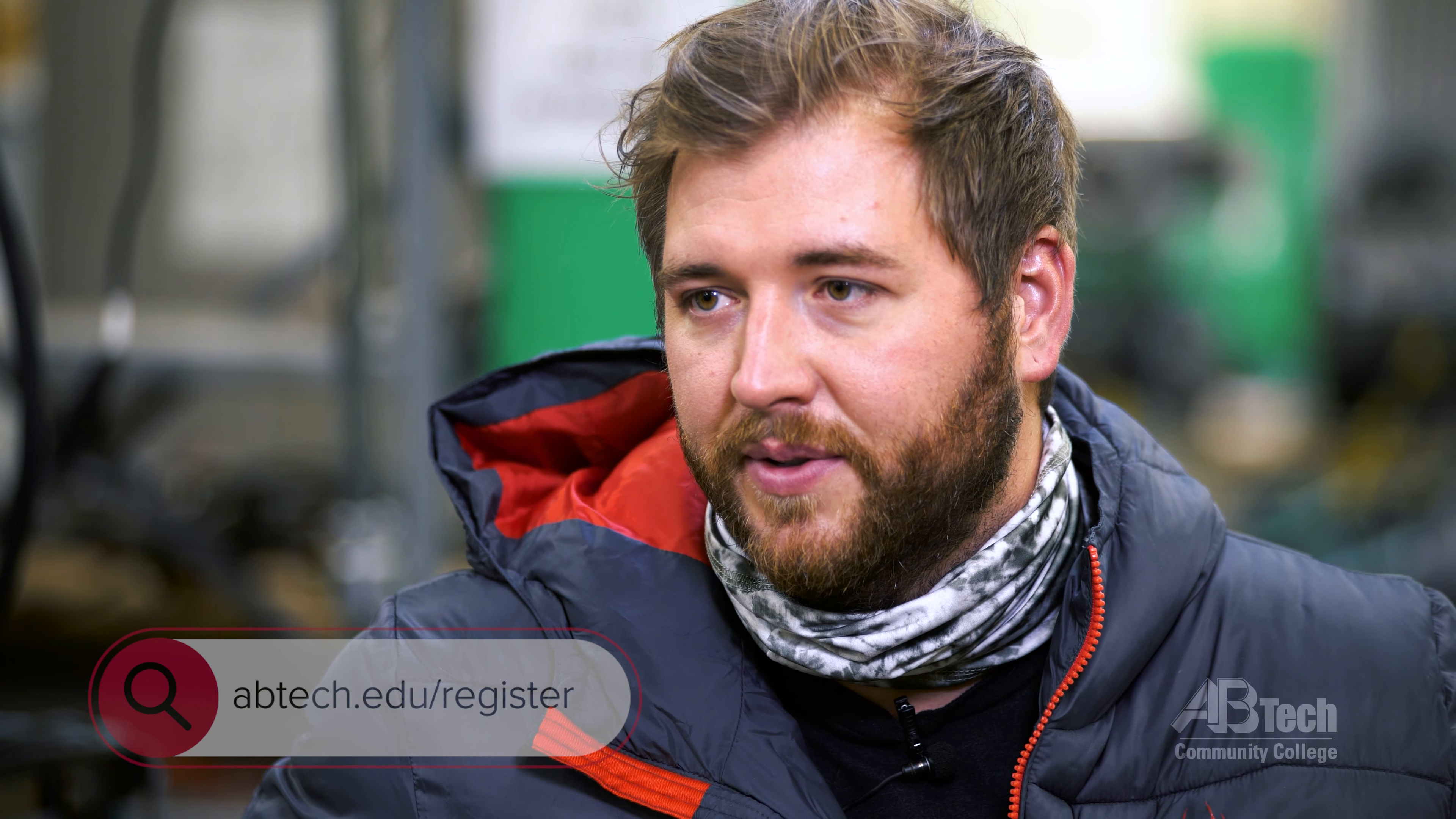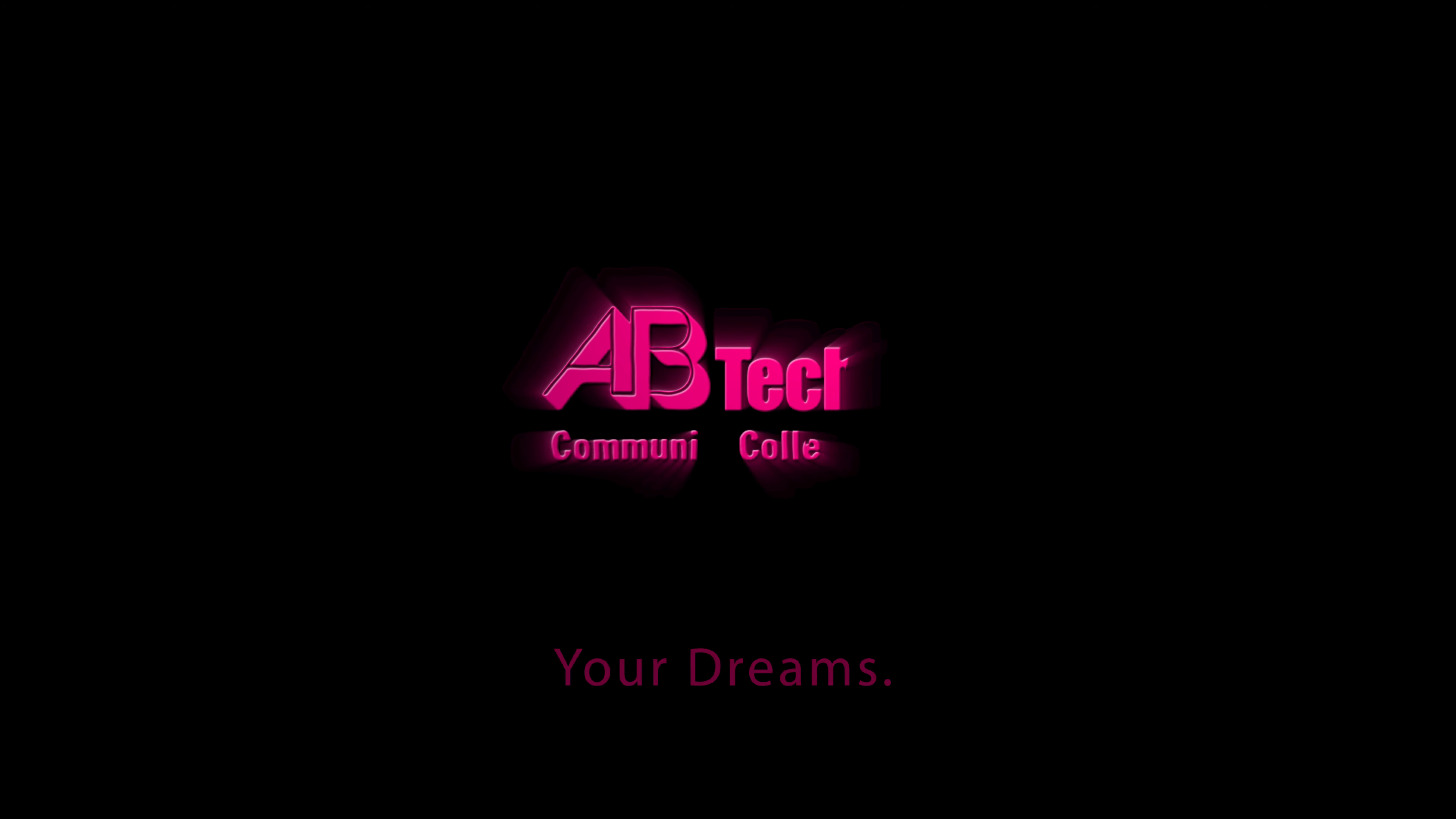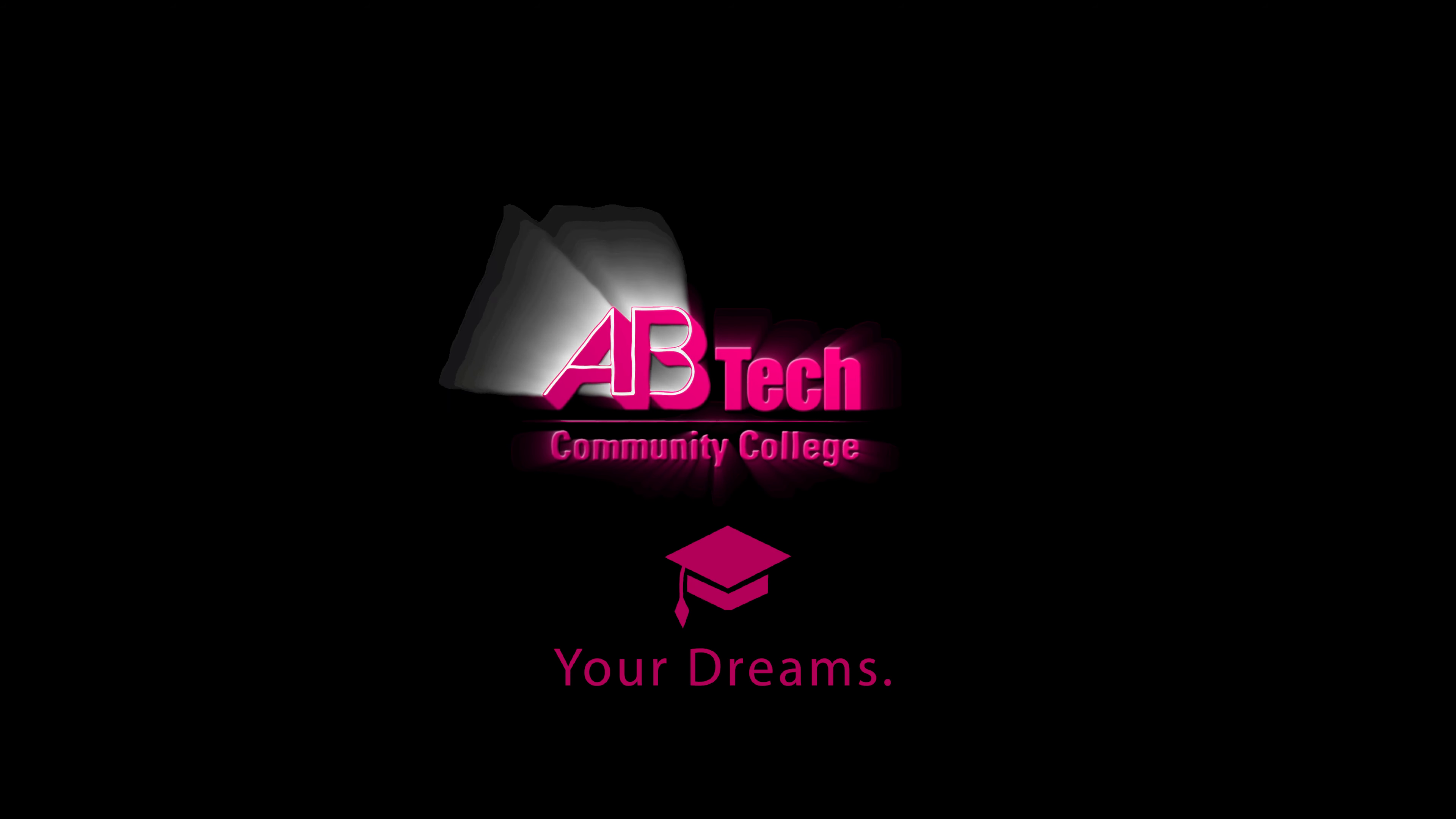AB Tech helped change my life because of how structured and streamlined the courses are. There's particular timelines that are fast-tracked to get you out into the field and that was something that definitely helps me because I don't want to stay in school for a long time. I want to get out there in the career path that I chose.